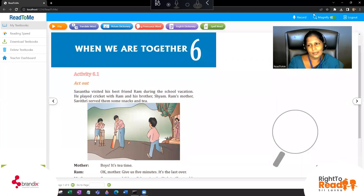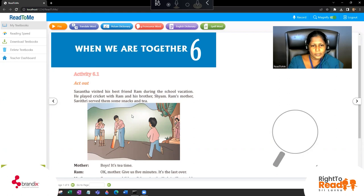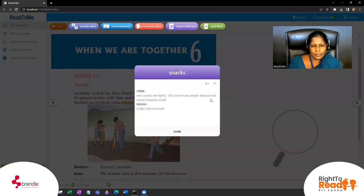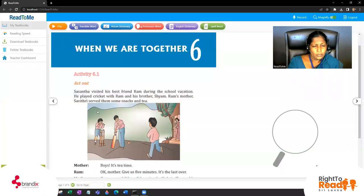It's about 'When We Are Together.' This is Activity 6.1. Sasanthi visited his best friend Ram during the school vacation. What do you mean by vacation? Another word for vacation is holiday. During the school vacation he played cricket with Ram and his brother Sham. Ram's mother Savitri served them some snacks. What do you mean by snacks? From the English dictionary: eat a snack, eat lightly. Snack means a light thing you eat - she snacks between meals, just a small thing without a full meal.